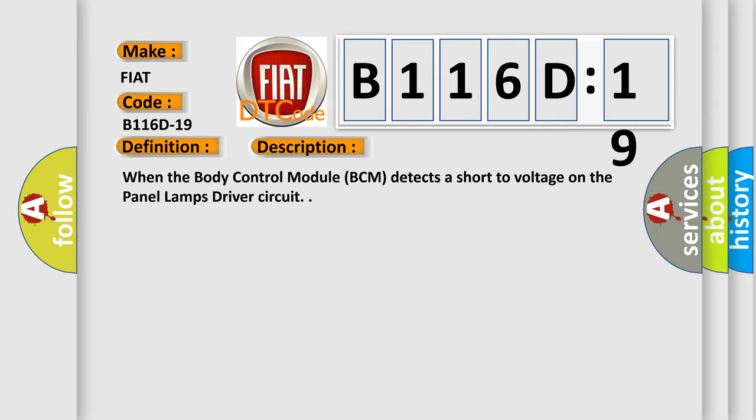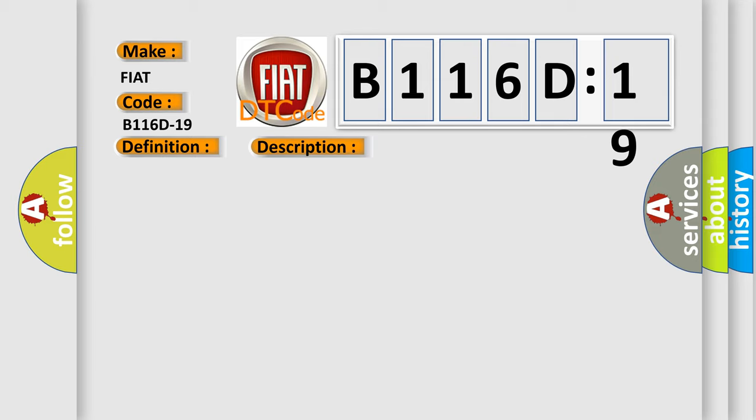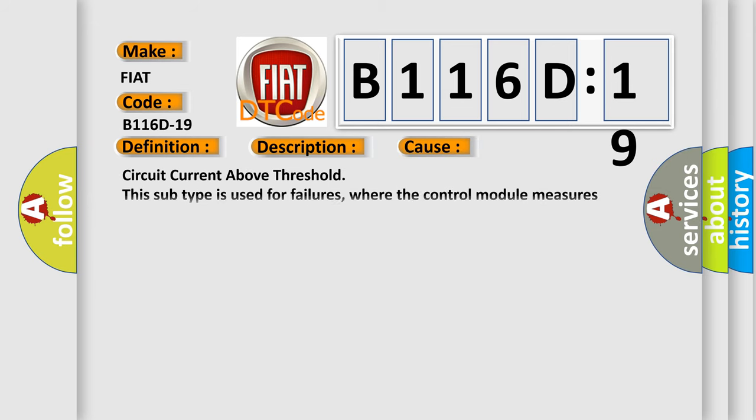This diagnostic error occurs most often in these cases: Circuit current above threshold. This subtype is used for failures where the control module measures current flow above a specified range.